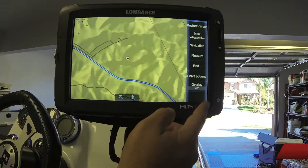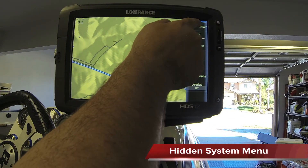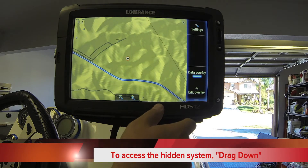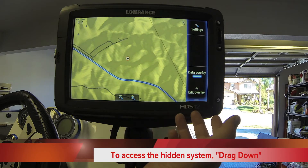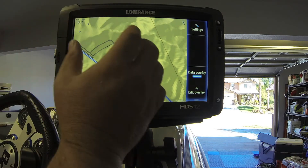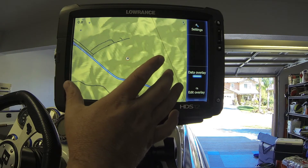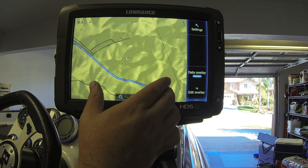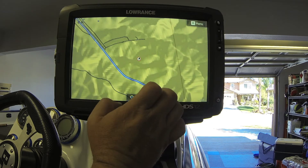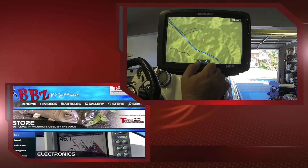The hidden system menu is the blue little bar up here. Grab it and slide it down — that brings up your extra settings, your edit for overlay, and your data overlay. Each one of these will change a little bit depending on which window you're on at that given time. To get rid of it, slide it off to the side, and you're ready to see a full view window of your electronics.